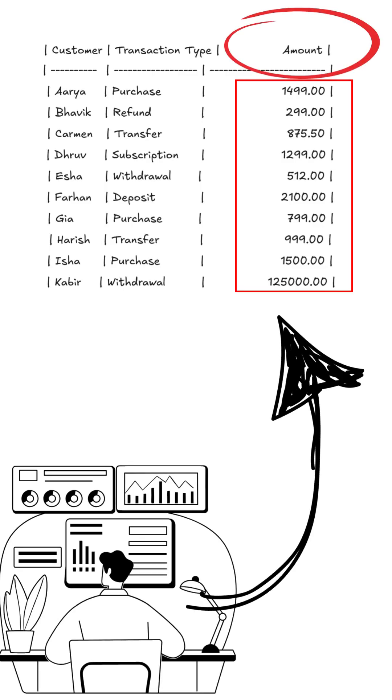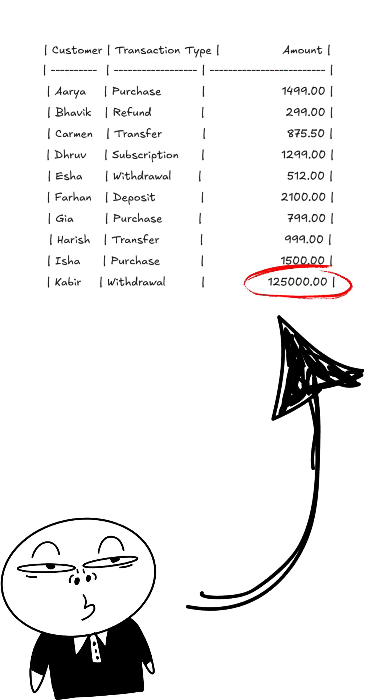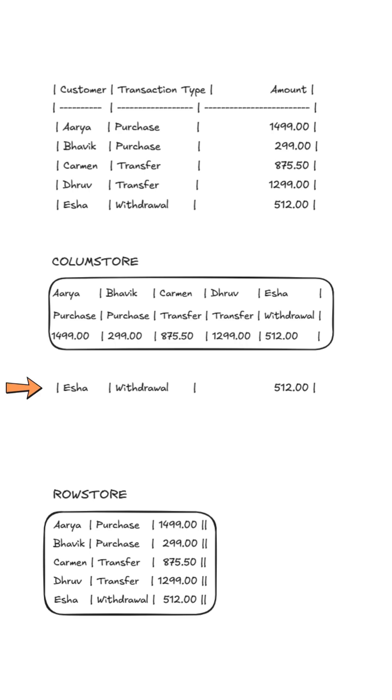Imagine a bank. Analysts ask, what's the average transaction amount? That's perfect for column storage. But what if compliance asks, show me the full record of these suspicious transactions? Rebuilding that row from a pure column store is slow. This is called row reconstruction.